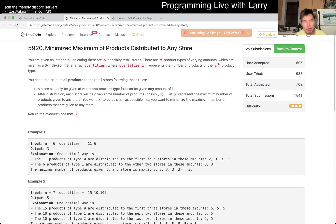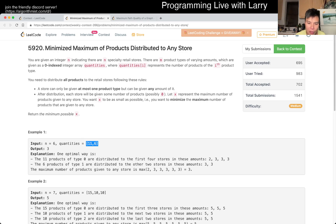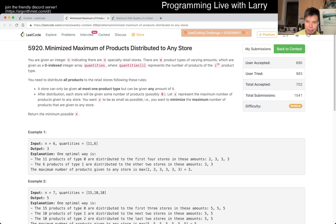This one's a little weirdly phrased, but not too bad. The way I think about this problem is what I call the bookshelf problem — you're trying to figure out the minimum possible X of the maximum things. Given the distribution of all these products in a piecemeal way, we can put at most X of these things in each of those stores.